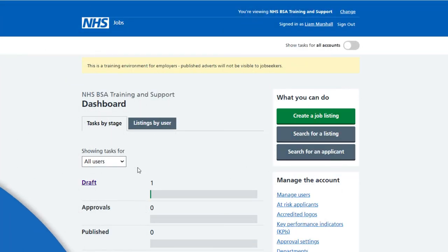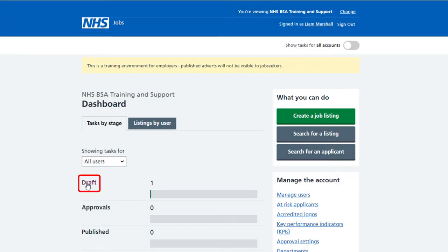From your employer dashboard, select the draft link. In this example there is one draft job listing.